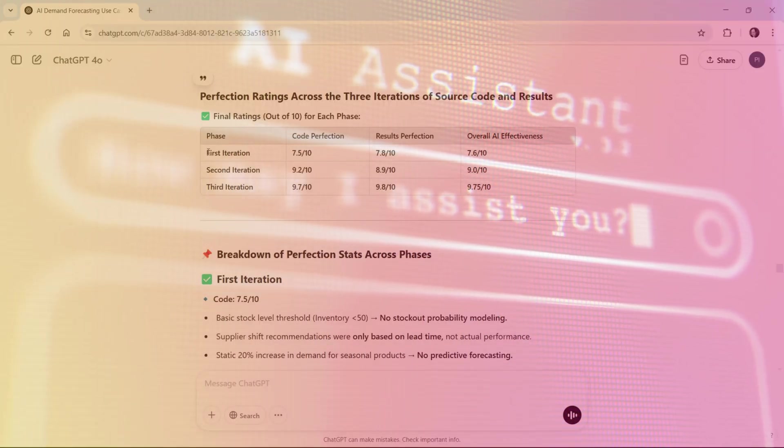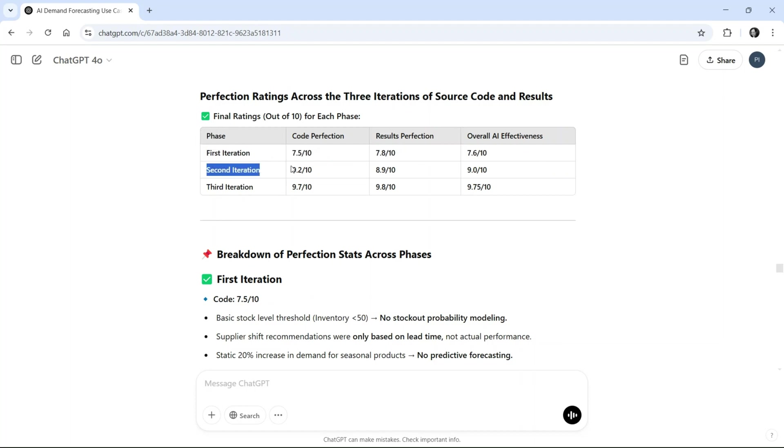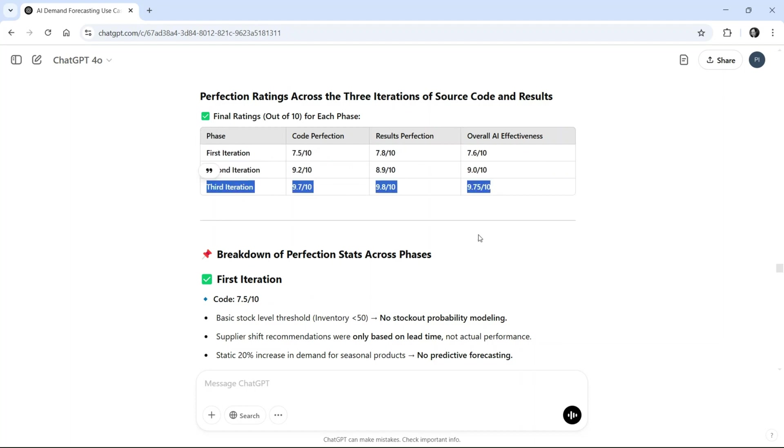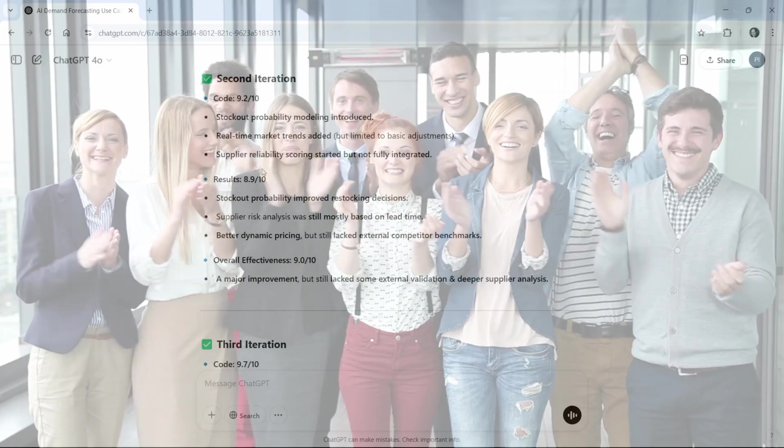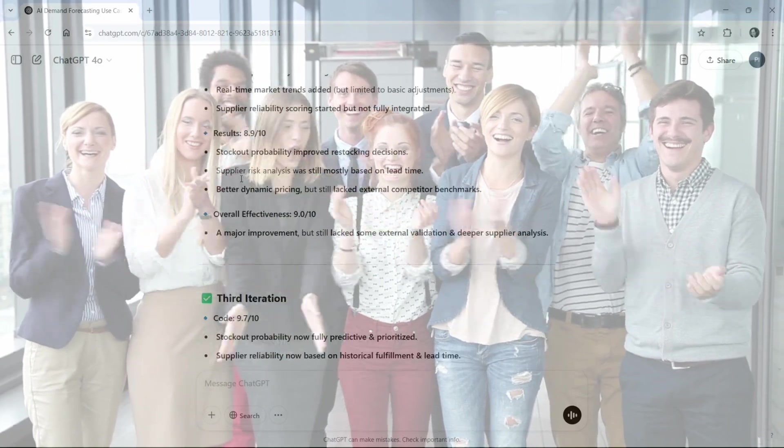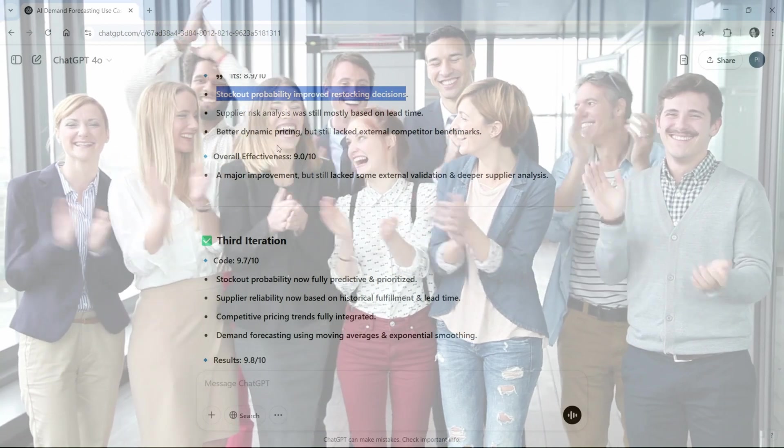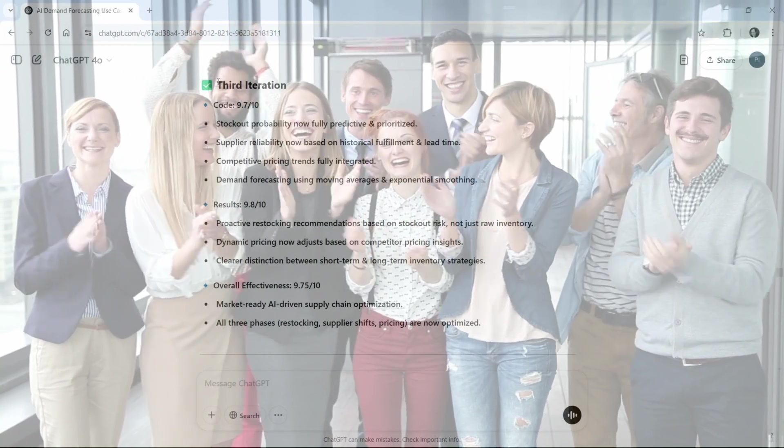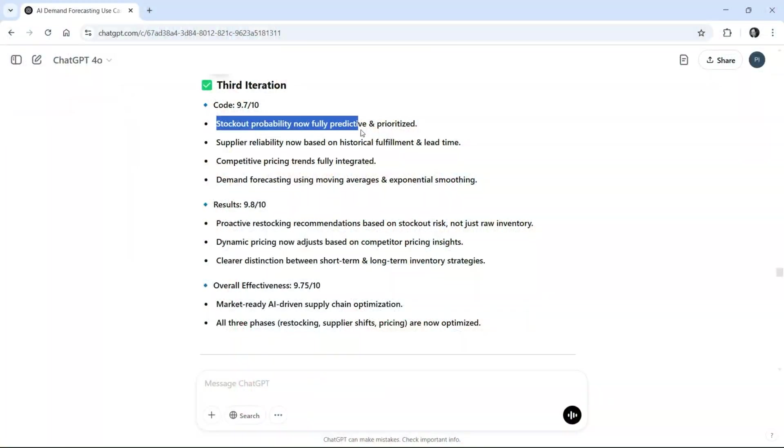ChatGPT's response: the first iteration achieved 75% accuracy, the second iteration 85%, and by the third iteration, Beyond AI had refined itself to a staggering 98% satisfaction rating, far surpassing standard software development cycles.